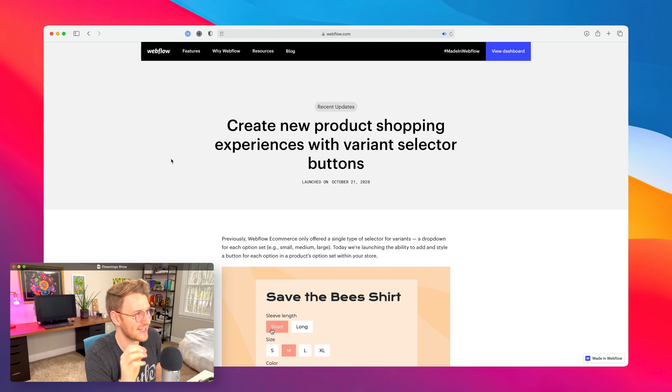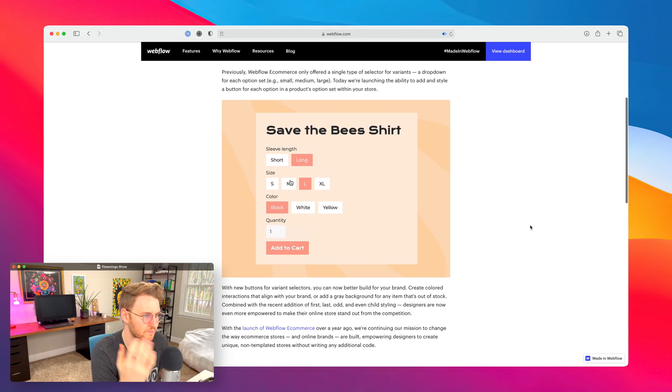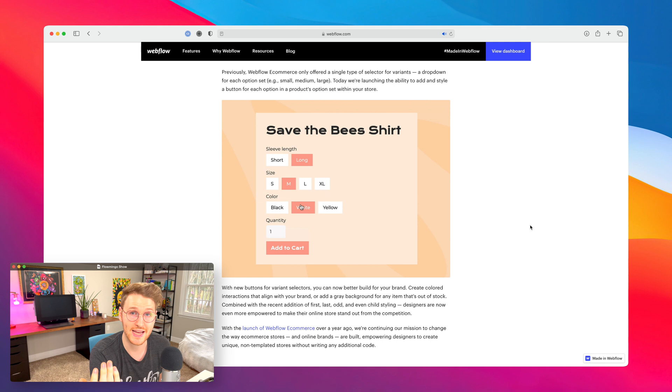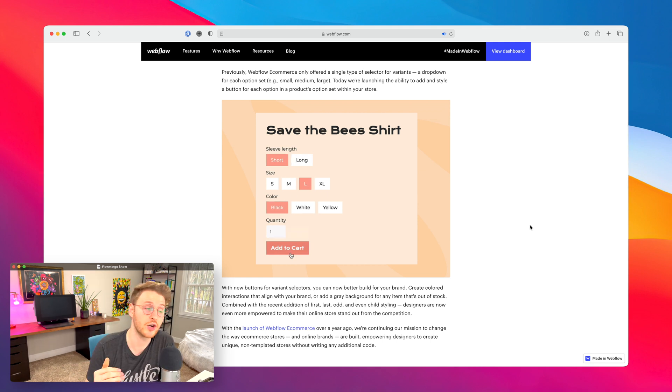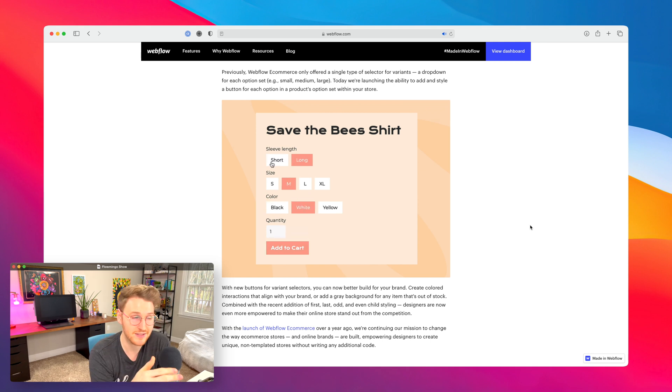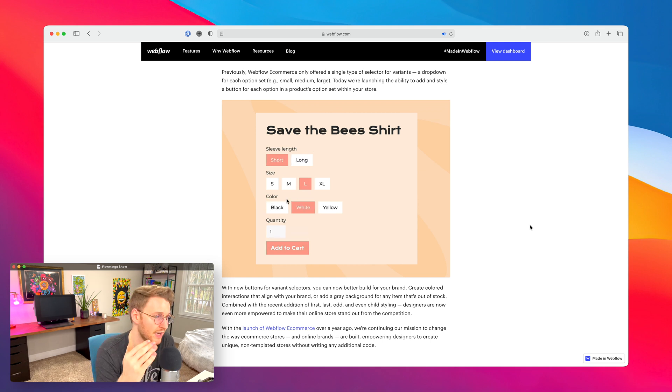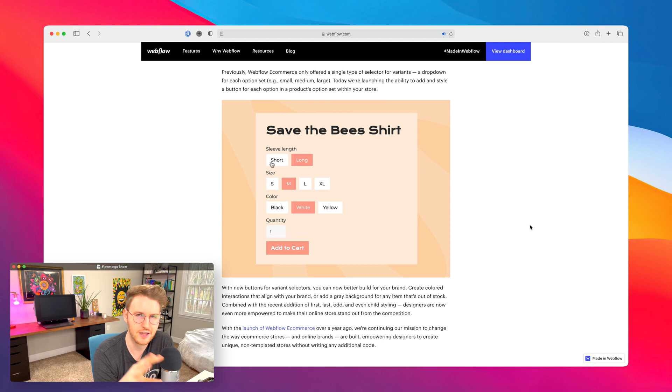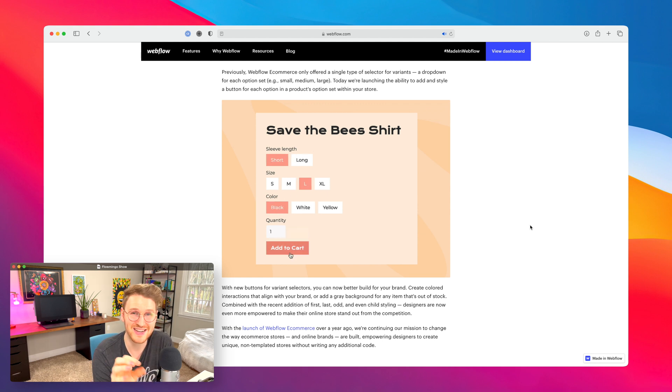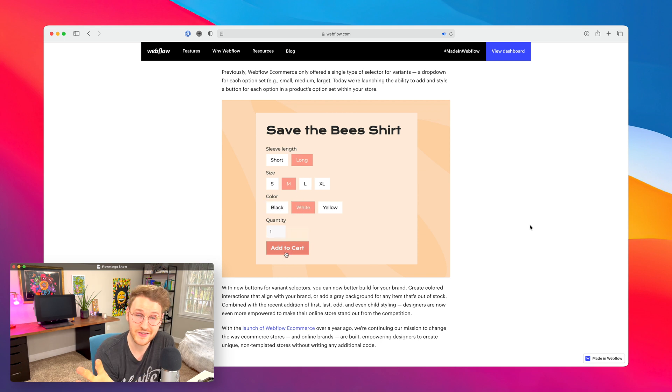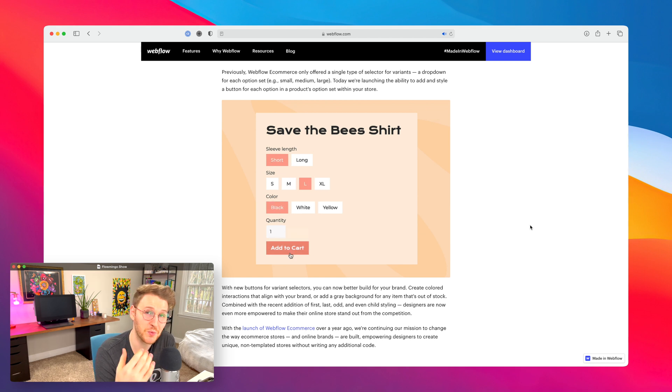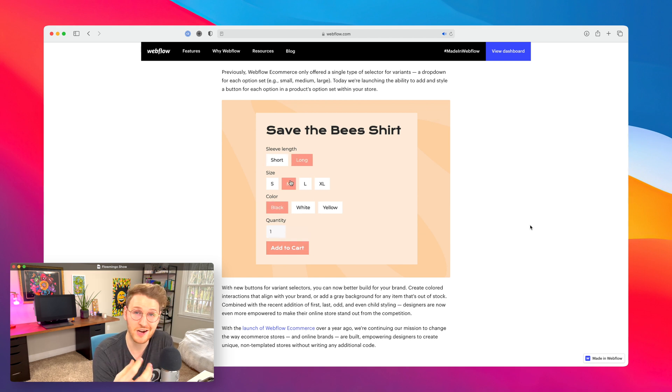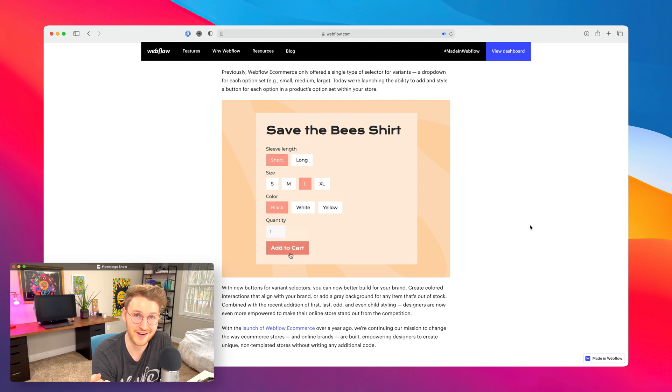Webflow e-commerce got a little upgrade and they released product variant buttons. So what this means is say you had a t-shirt shop. Before you could only have a drop down of like small, medium, and large, and those three were your variants. Now you can have variant buttons. So small, medium, large, color of black, white, yellow, whatever you want. And you can customize everything just like you would inside the Webflow designer. So this gives your e-commerce shops so much more flexibility. There's so much more you can do with this. And this is just one step closer with Webflow e-commerce being able to stand its own against things like Shopify and others out there.